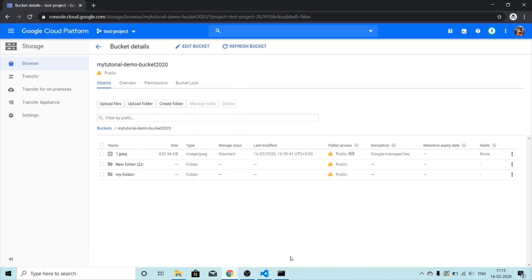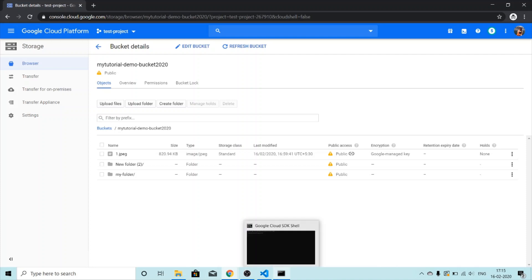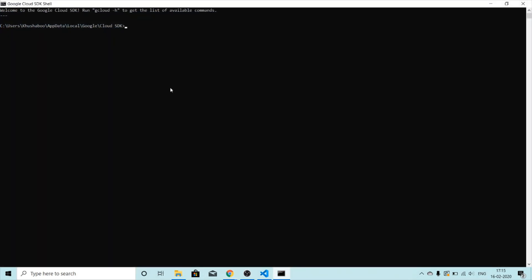Let me show you how you can upload your file from your desktop to your GCloud bucket using the command line. We'll work with the Google Cloud SDK Shell. If you need a tutorial on how to install it and how to set your profile, let me know in the comment section below and I'll create a tutorial for you.